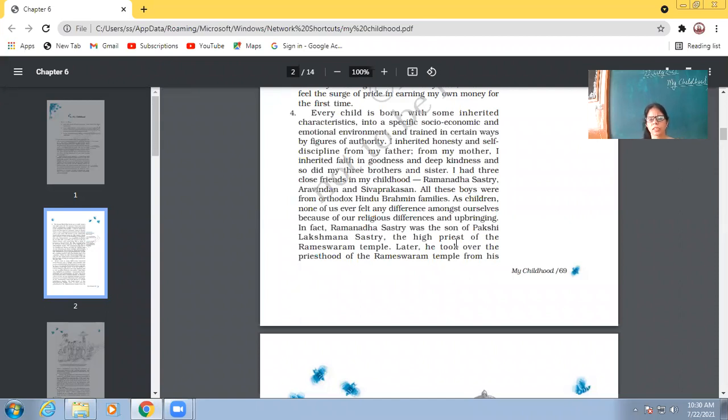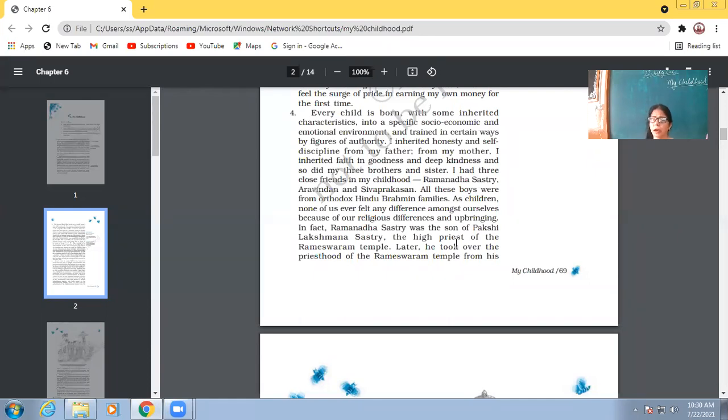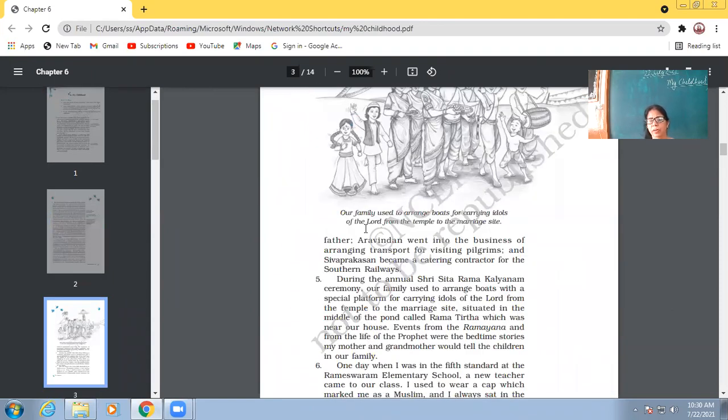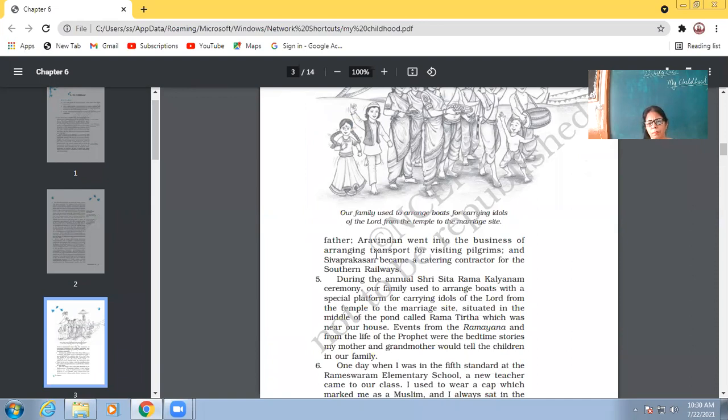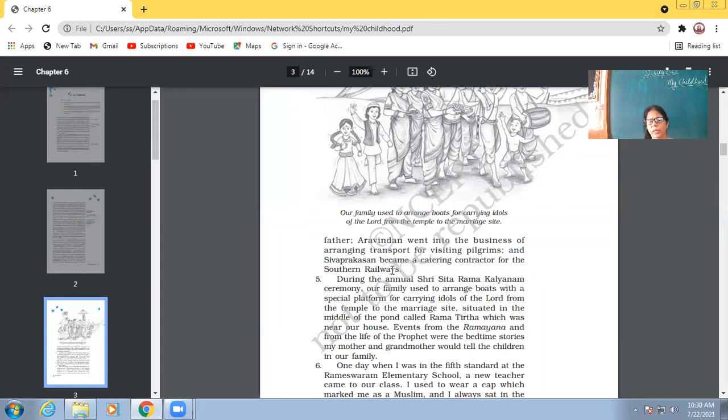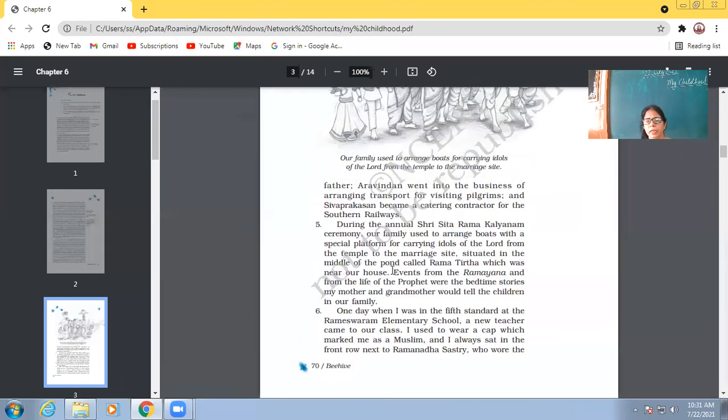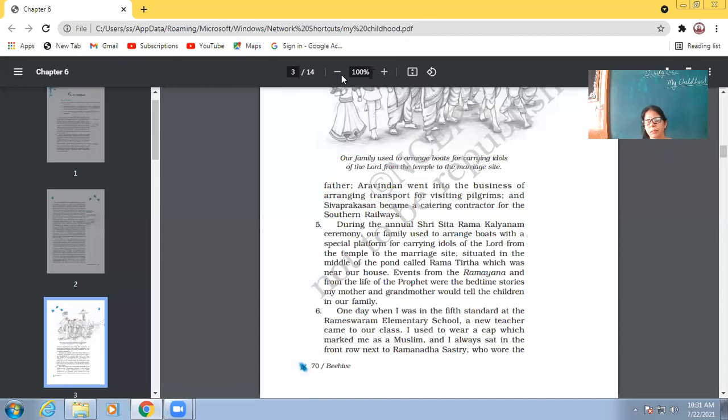In fact, Ramanadha Sastri was a son of Pakshi Lakshmana Sastri, the high priest of the Rameshwaram temple. His one friend, Ramanadha Sastri was a son of the high priest of the Rameshwaram temple. Later, he took over the priesthood of the Rameshwaram temple from his father. So, his one friend also, his one friend, he became the priest of the Rameshwaram temple even later on. So, Aravindan went into the business of arranging transport for visiting pilgrims. And Sivaprakasan became a catering contractor for the Southern Railways. So, this is how his friends got settled later on. But what did Abdul Kalam become? That you all know. He became the president of India. But that was quite late.